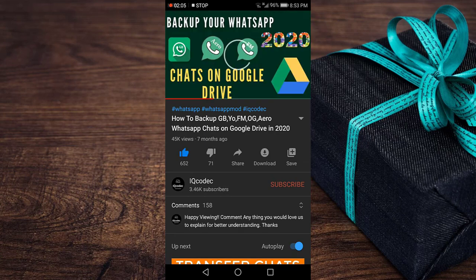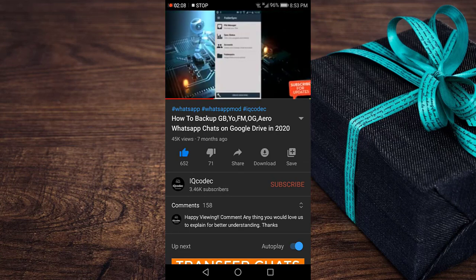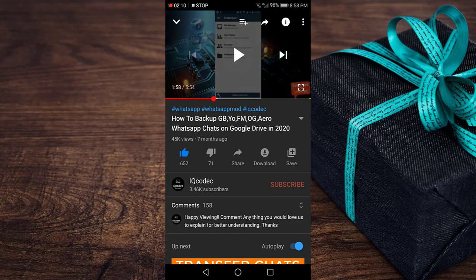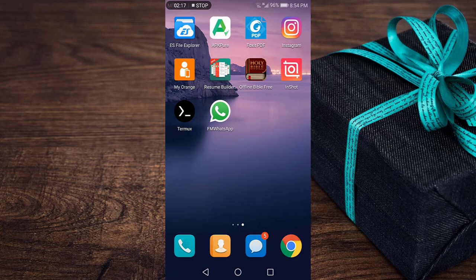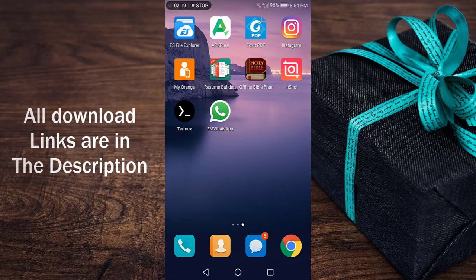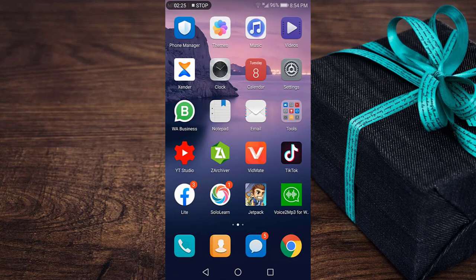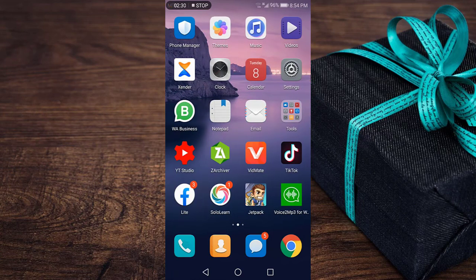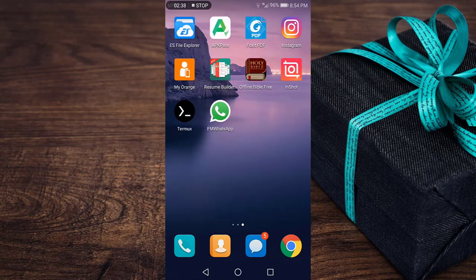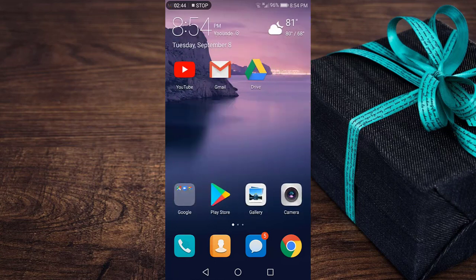In today's video we're going to be using an application. All you need is a modded version of WhatsApp on your Android device — whether FM WhatsApp, YoWhatsApp, or GB WhatsApp. In my case I'm going to be using FM WhatsApp. You will also need an application called ZArchiver. I'll provide the download links for both applications in the video description. You also need a Google account and the latest version of Google Drive installed on your Android device.